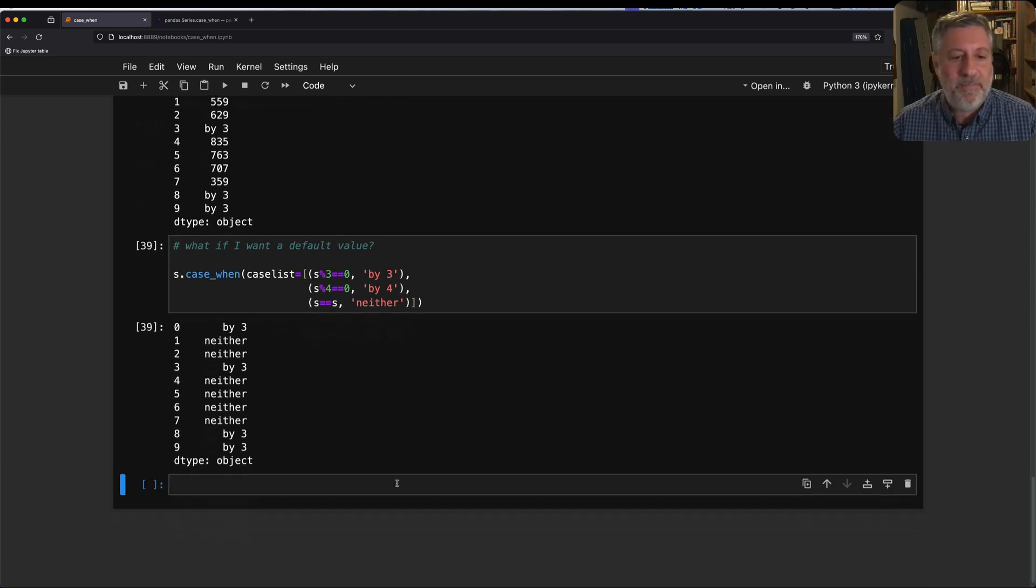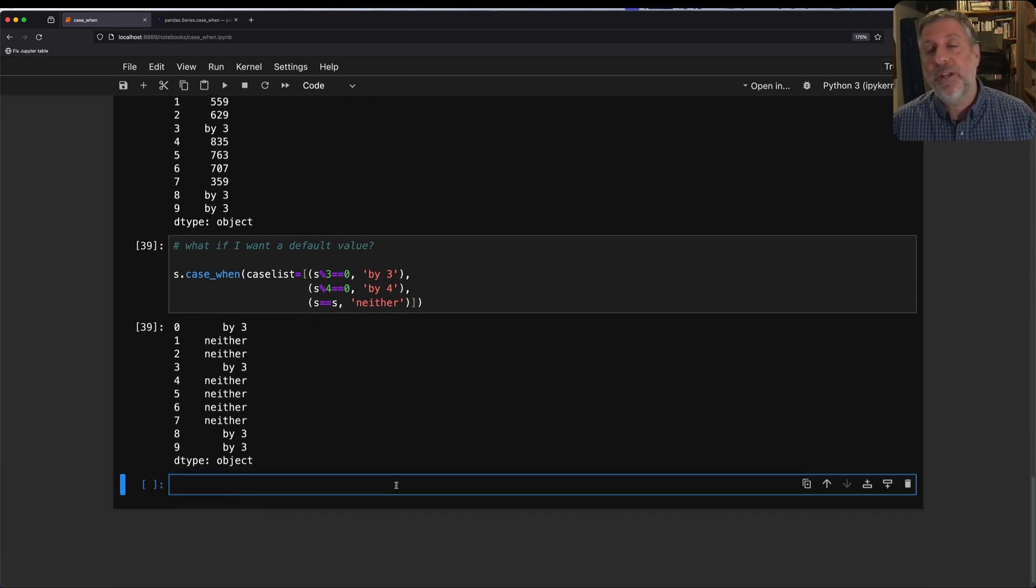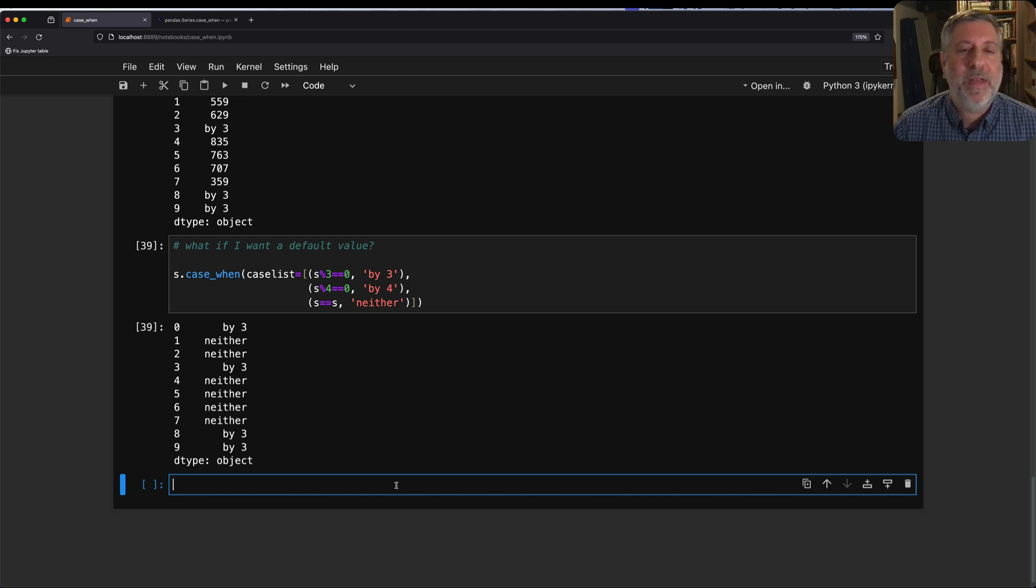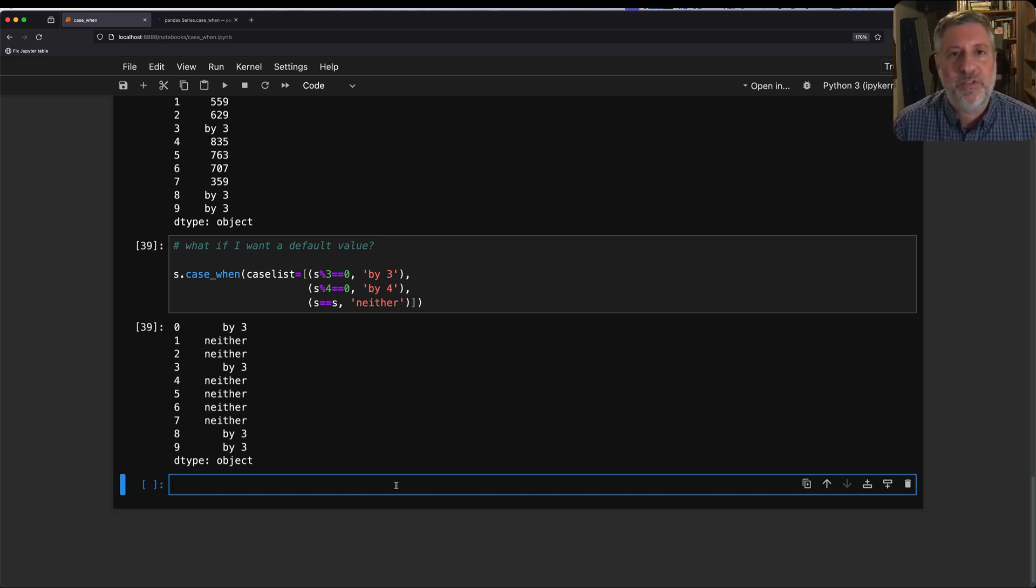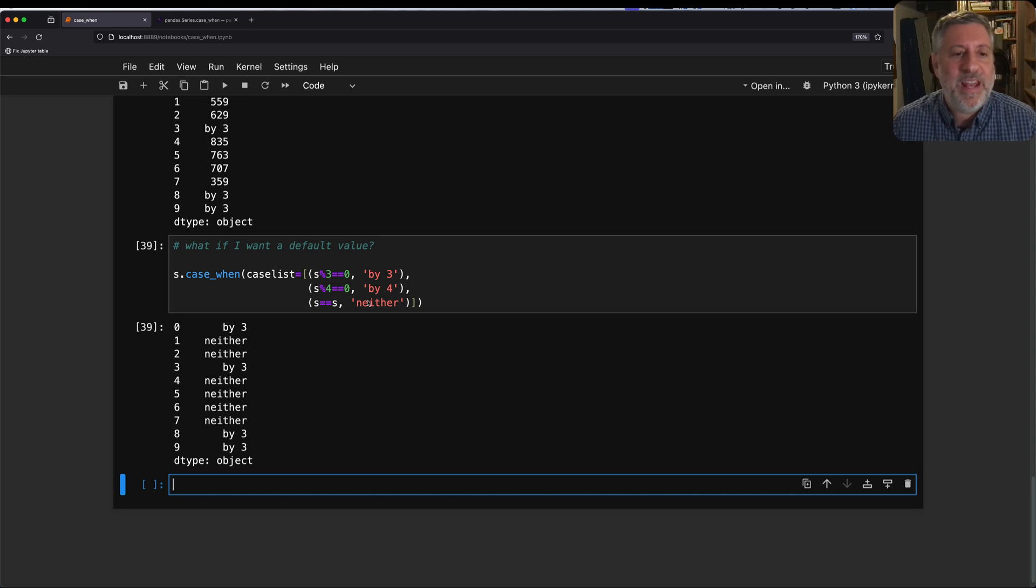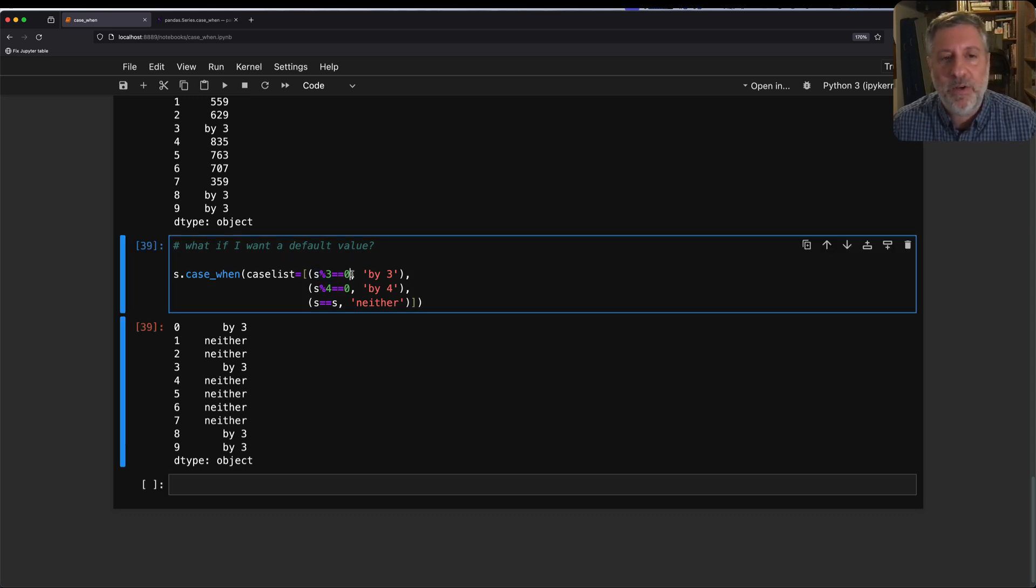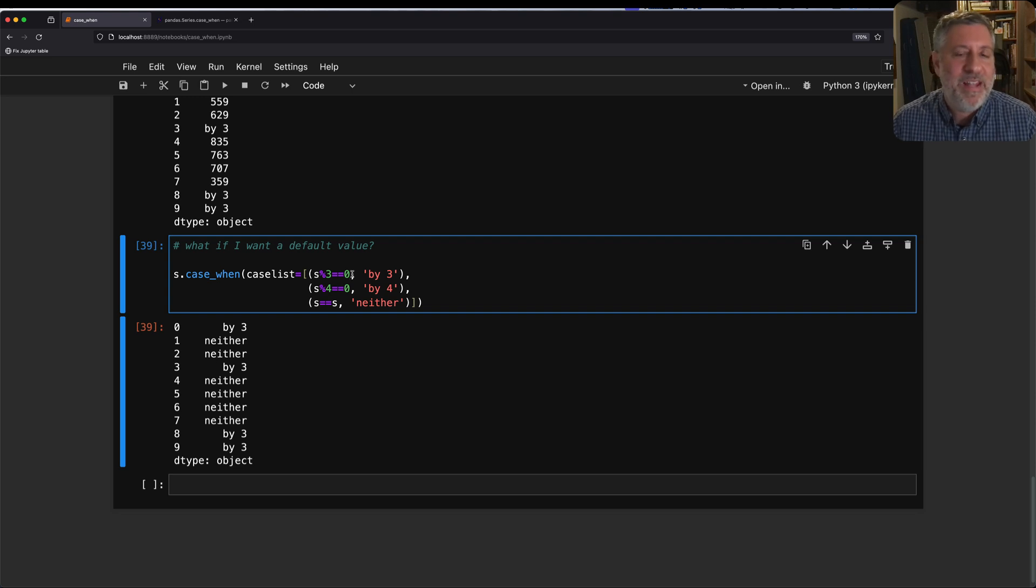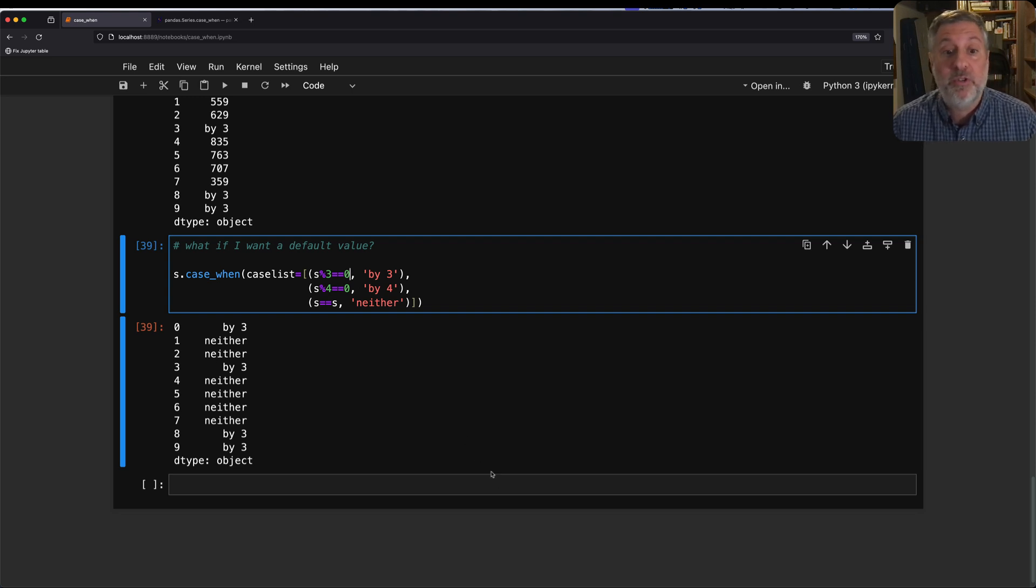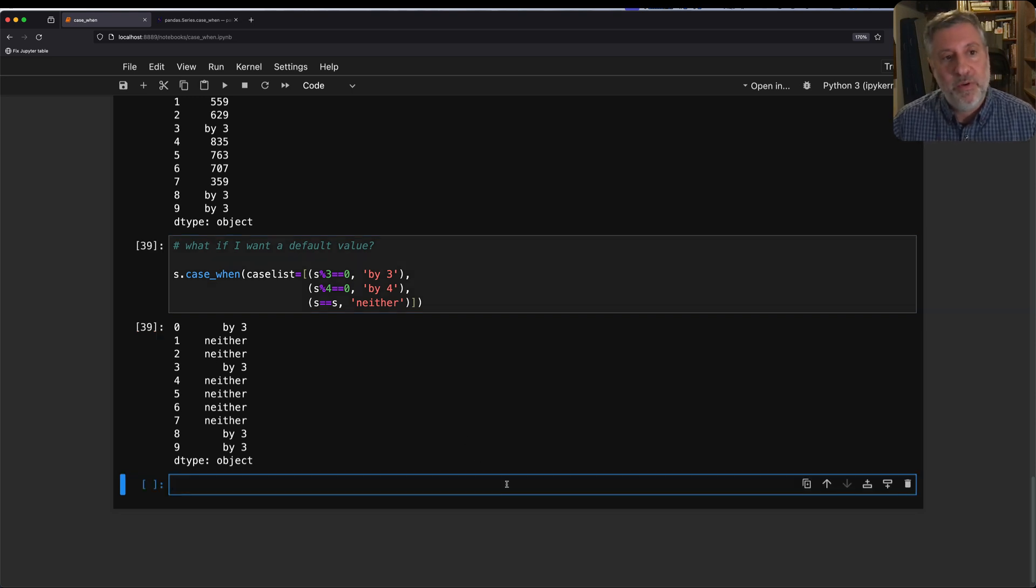Pretty great. So this is already looking pretty good, especially if you're into using method chaining, which I talked about in just a recent video. But you can do more than that, because instead of giving a Boolean series here, you can actually give a method, a function that returns true or false.